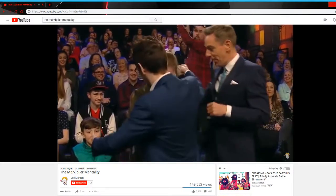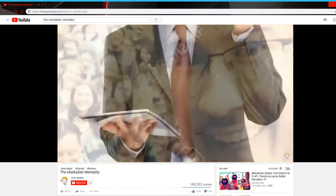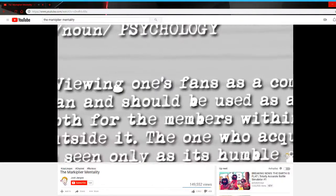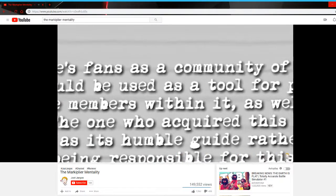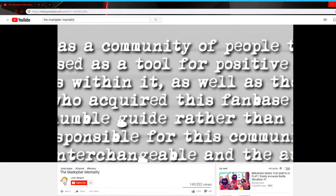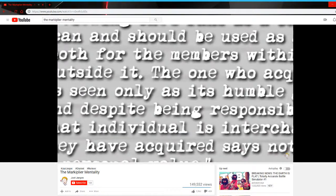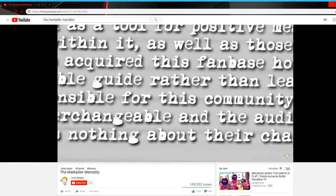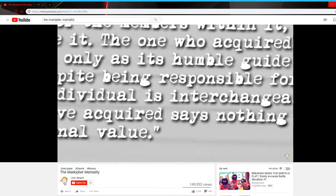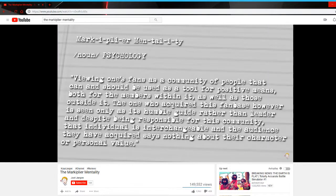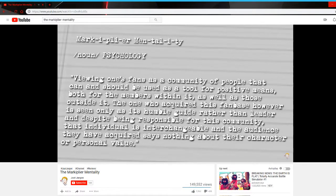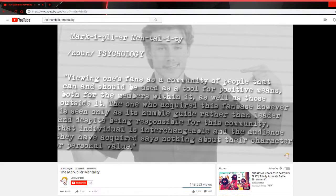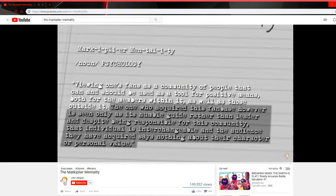So let's just coin this the Markiplier mentality. The concrete definition for which will be: Viewing one's fans as a community of people that can and should be used as a tool for positive means, both for the members within it as well as those outside it. The one who acquired this fanbase is seen only as its humble guide rather than leader. And despite being responsible for this community, that individual is interchangeable and the audience they have acquired says nothing about their character or personal value.